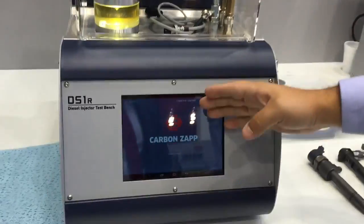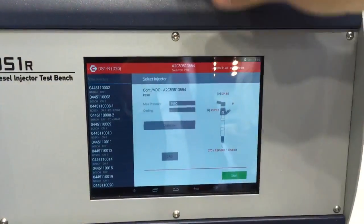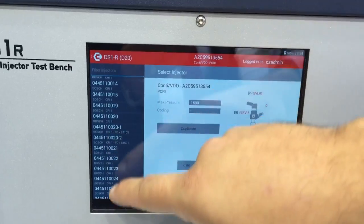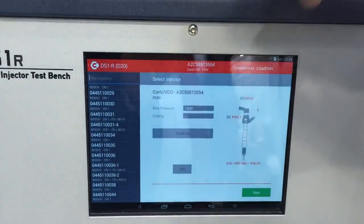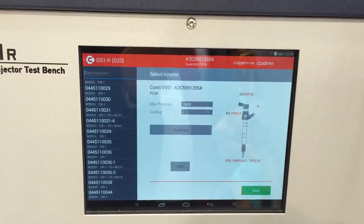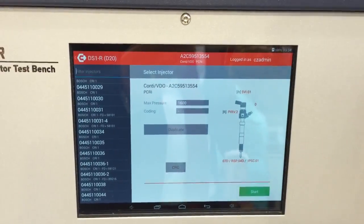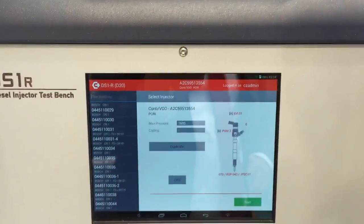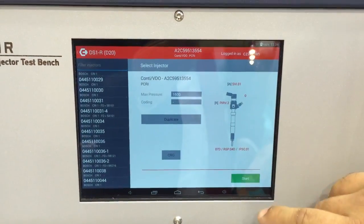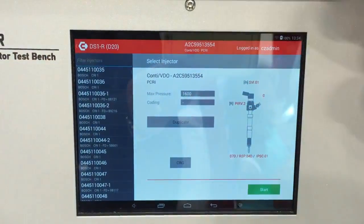Here we have our software — very user-friendly software. Our database, a very rich database, with injectors from all makes: Bosch, Siemens, Delphi. We have a very user-friendly software.